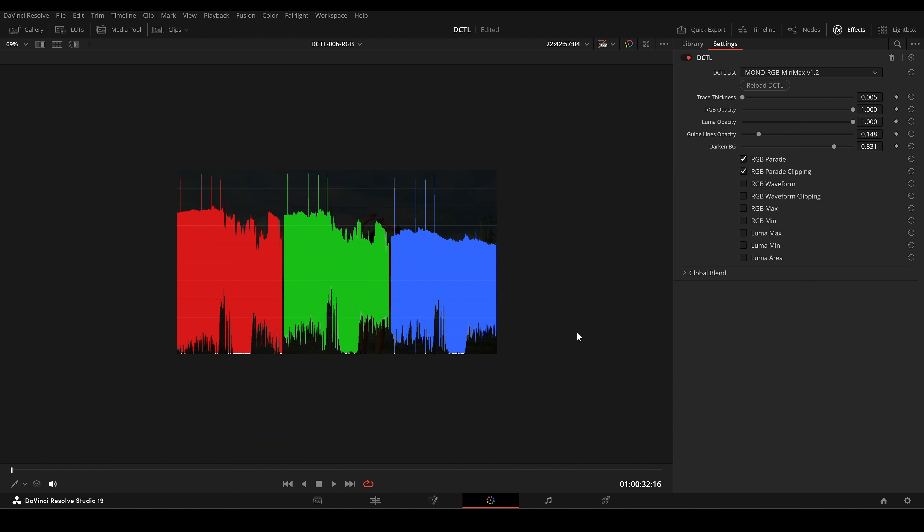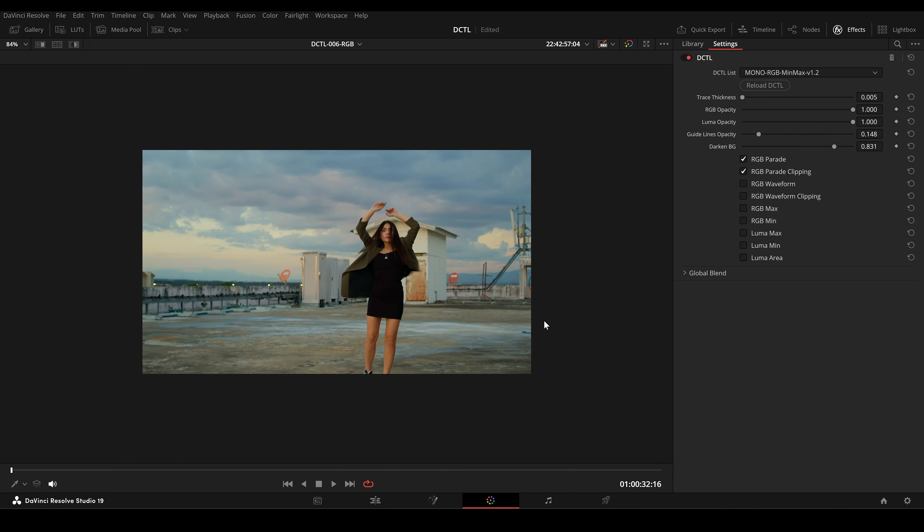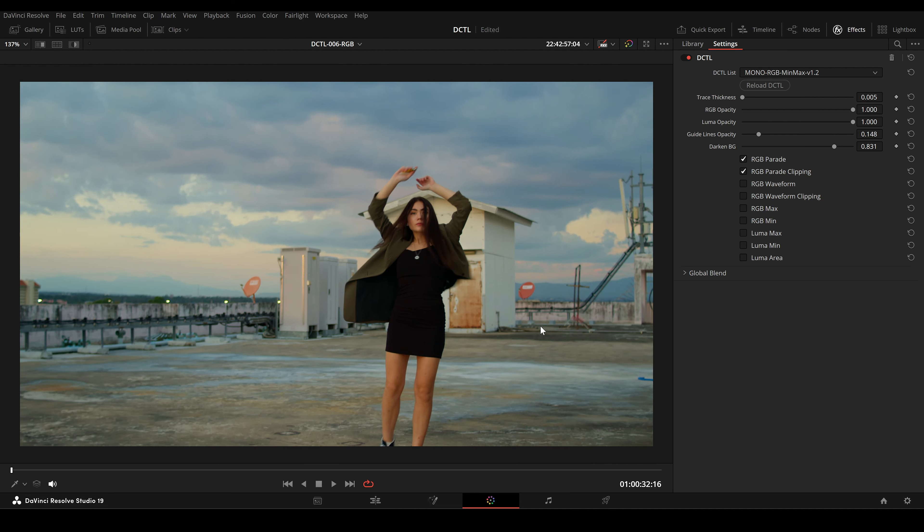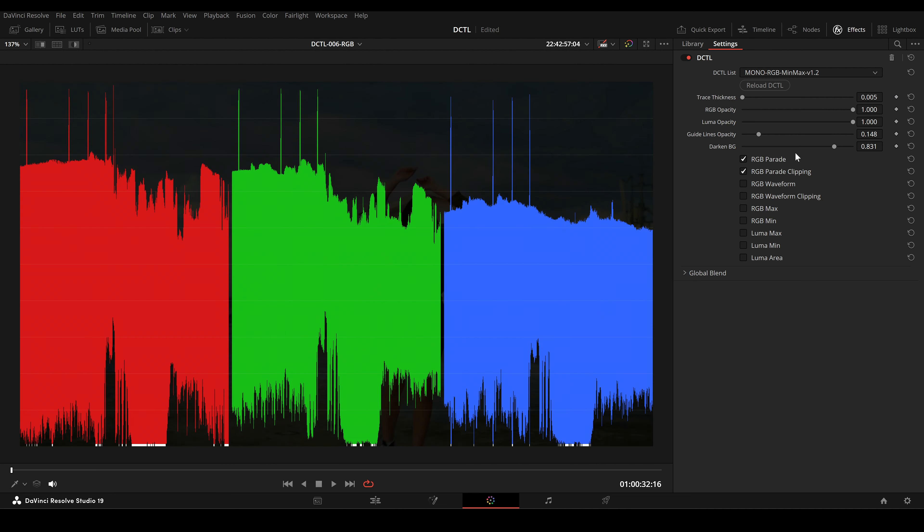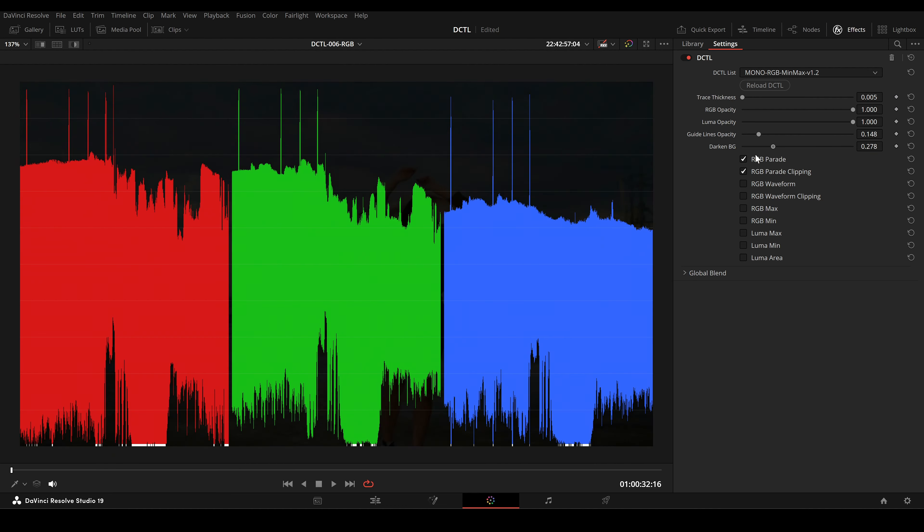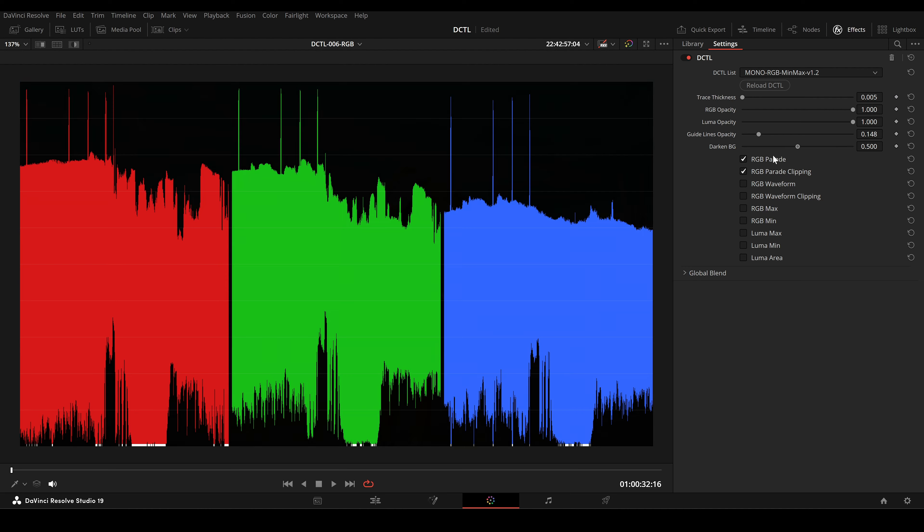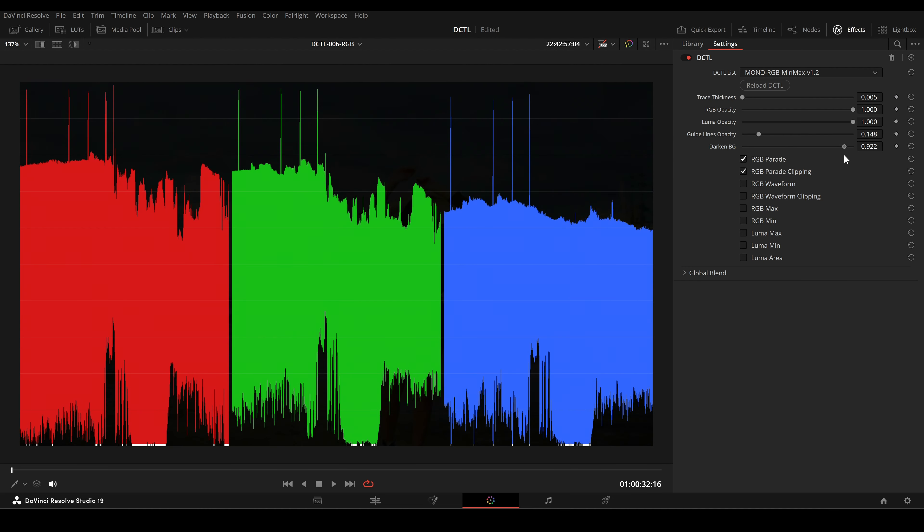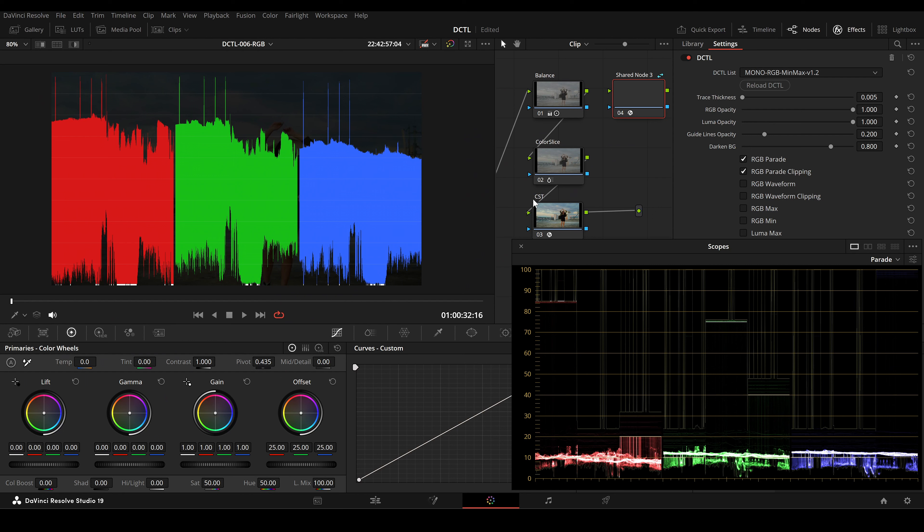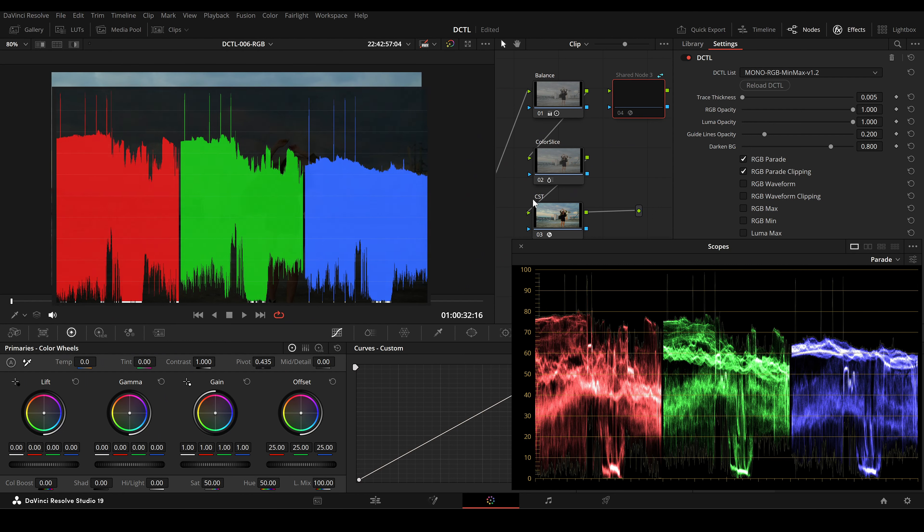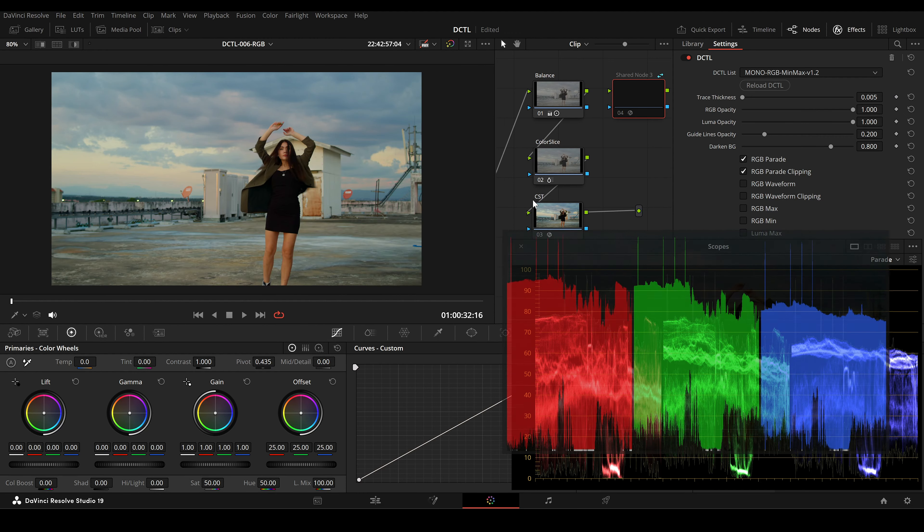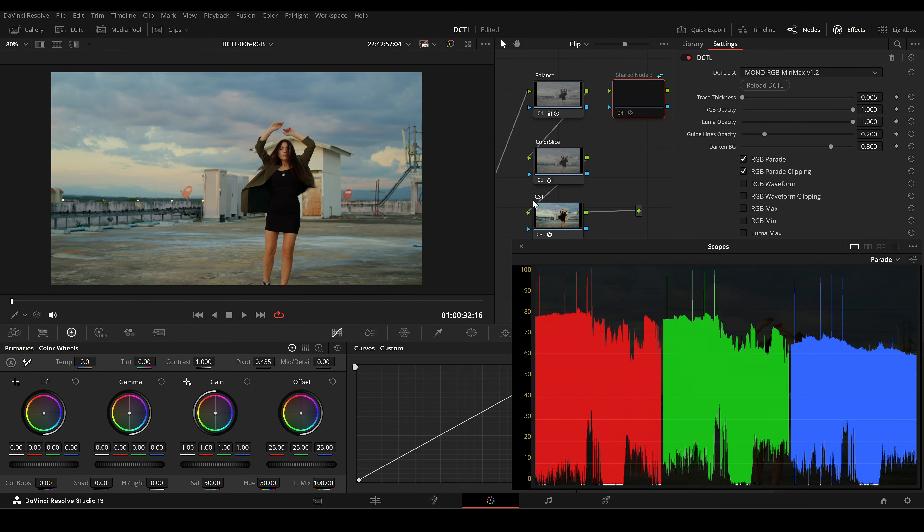With RGB Parade checked, you can see the distribution of the red, green, and blue channels in the image, which helps to analyze the balance between these channels. Unlike a standard parade, my tool fills the entire area between the minimum and maximum values of each channel with pure red, green, or blue.